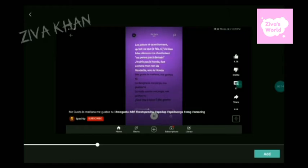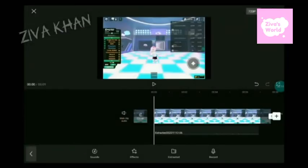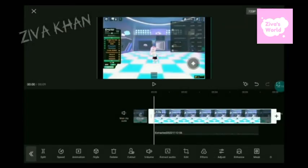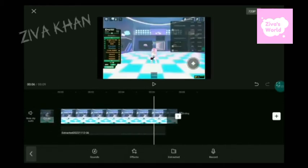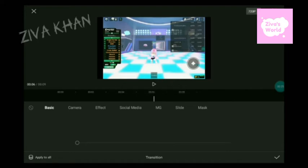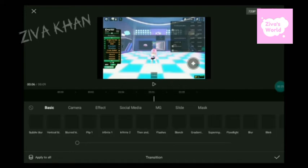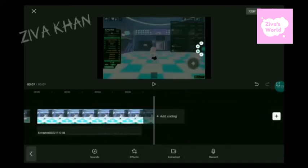Choose any one you want. Now I choose this one. If it's too long, you can just shorten it like this — you can first delete the ending so it doesn't have to be that bad.